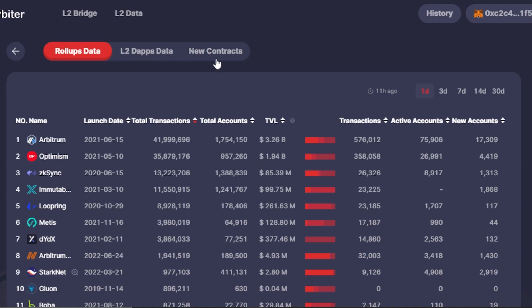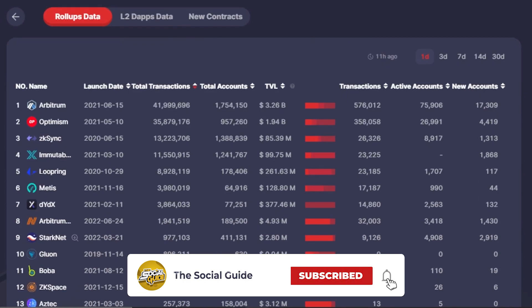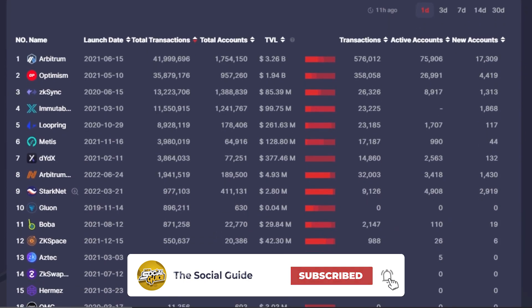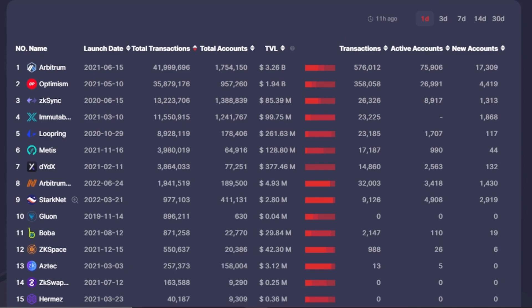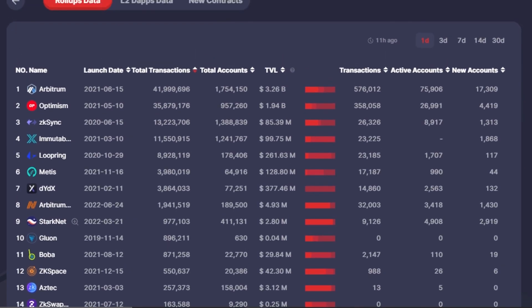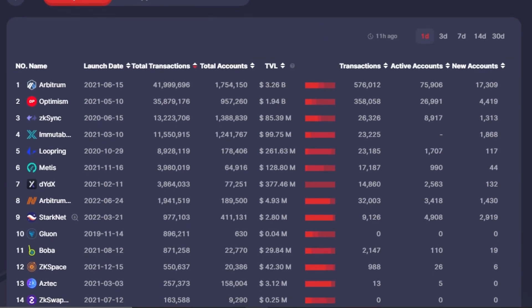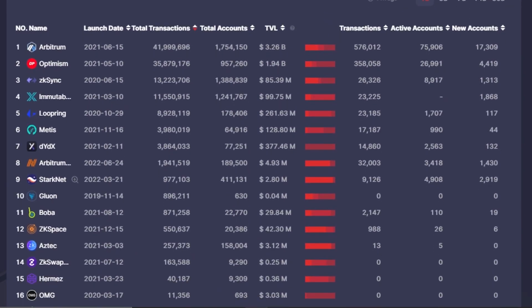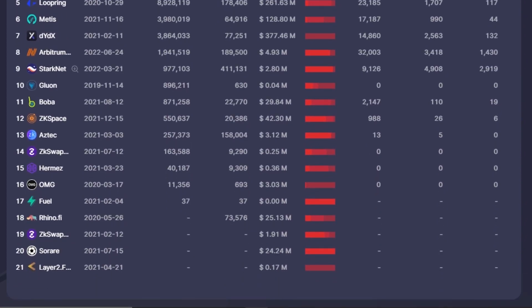I'm going to go with the rollups data here. Scroll down a little bit and it'll show me the name, launch date, total transactions, total accounts, TVL, transactions, active accounts, and new accounts. This is for one day, and I can also select a time frame from above. These are all of the rollups - we have Arbitrum, Optimism, StarkNet, Hermes, Fuel, and others.